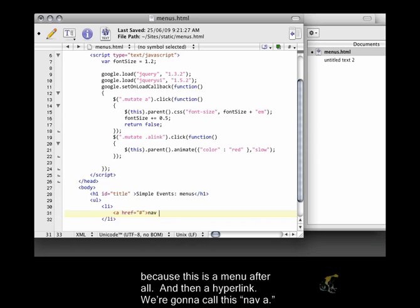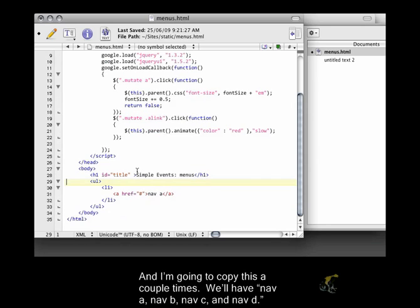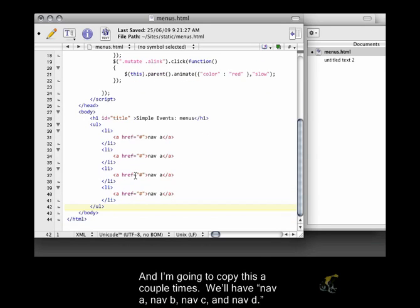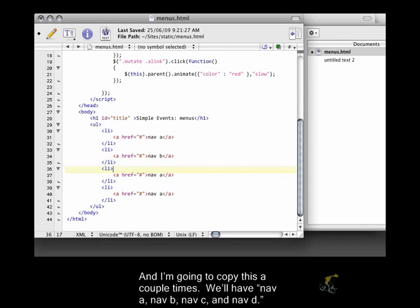And then a hyperlink. We're going to call this nav a, and I'm going to copy this a couple times. We'll have nav a, nav b, nav c, and nav d.